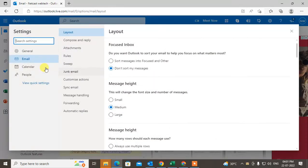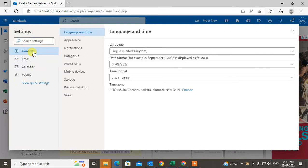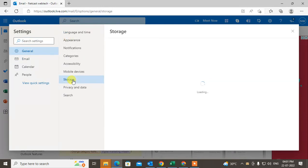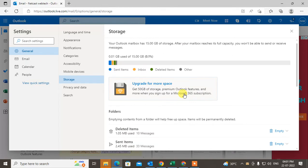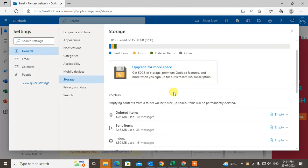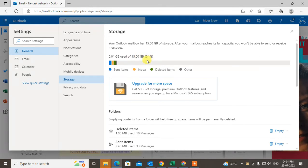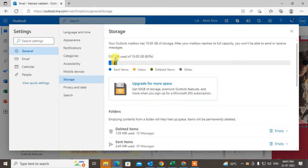You have to click on general, and in general you can see the storage option. So here also you can see your total mailbox size is 15 GB, it's by default, and your usage shows here. You can upgrade from here.